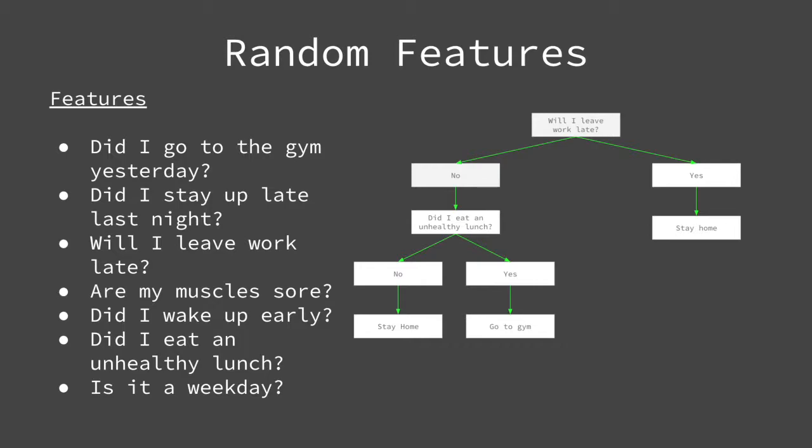There are two aspects of randomness involved. The first is with features. In each decision tree, a random subset of features is chosen. In this example, I have seven features.